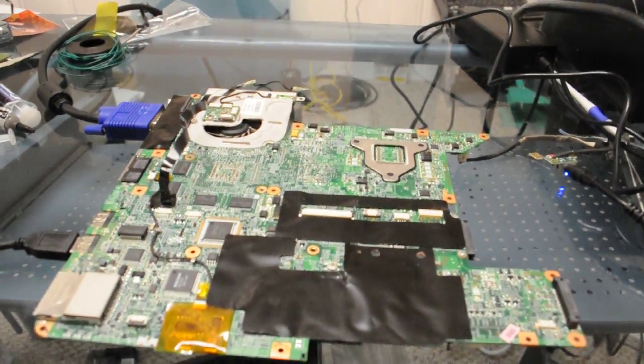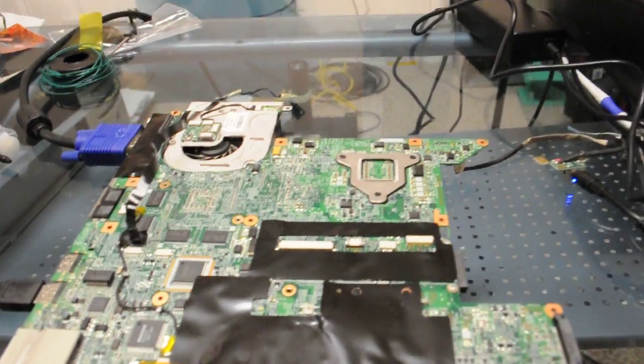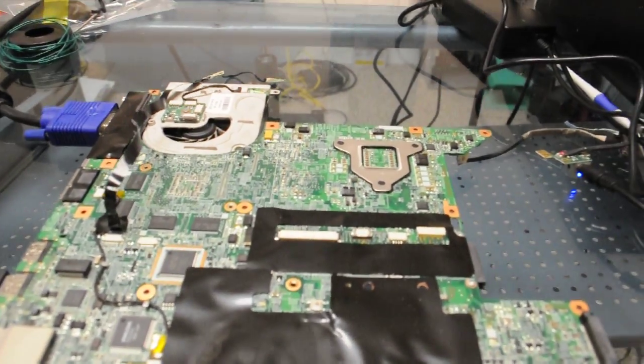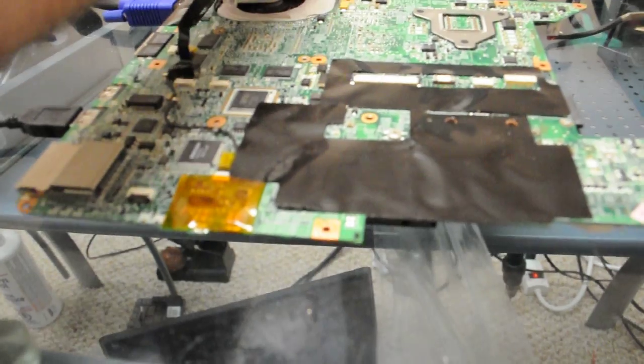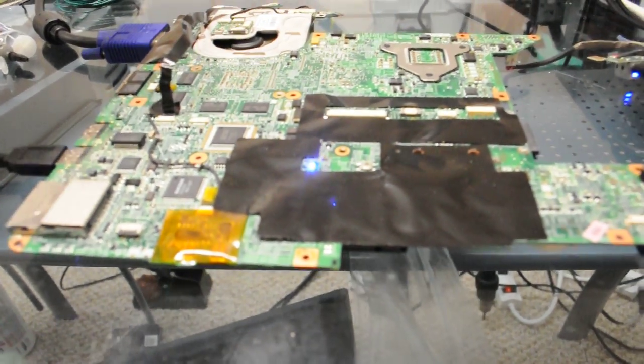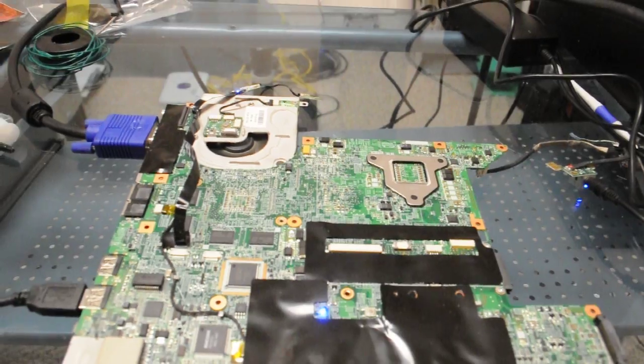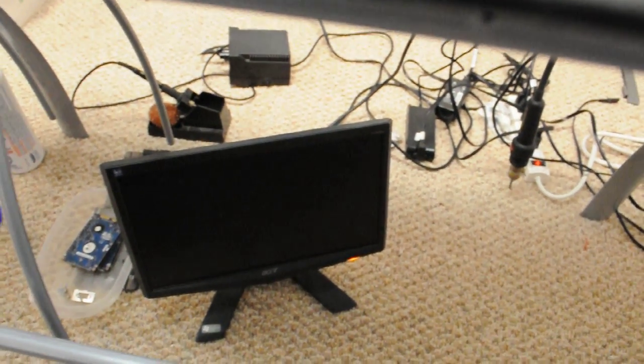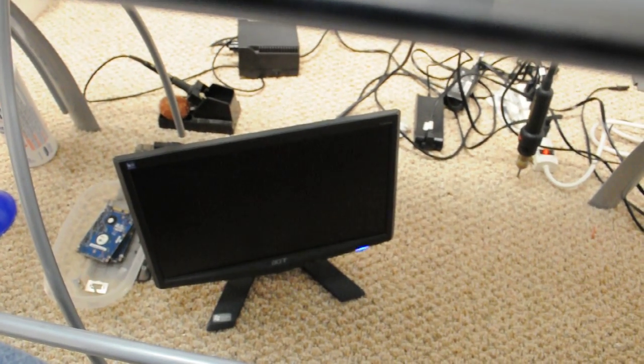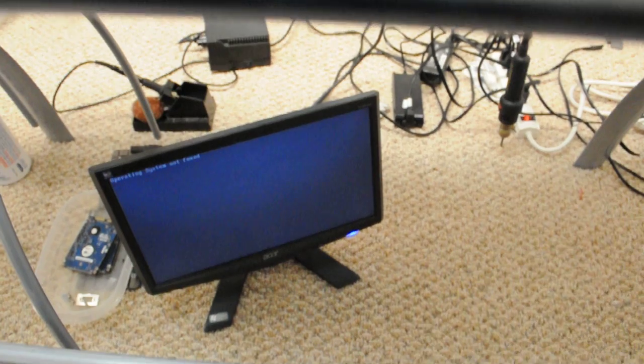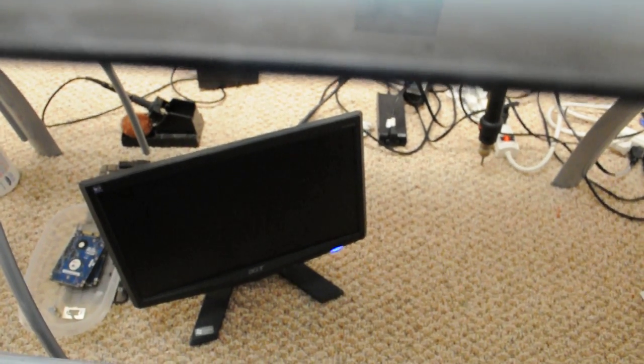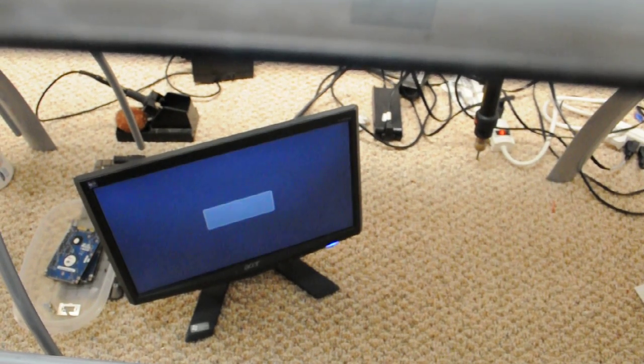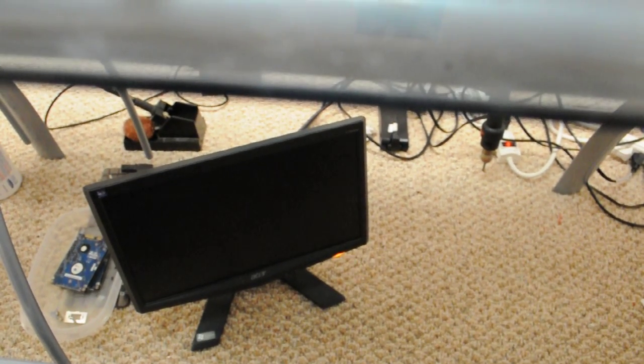What we have here is an Intel model DV9700. We're going to turn it on and see what happens. We've got fans, lights, and on the external display it goes to the operating system not found screen, mainly because it doesn't have a hard drive, but that's to be expected.